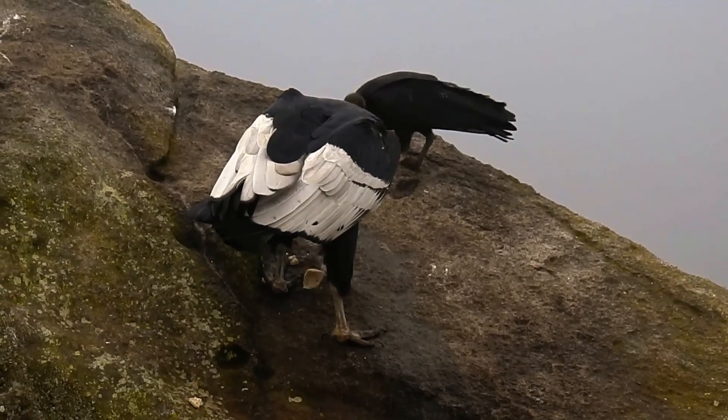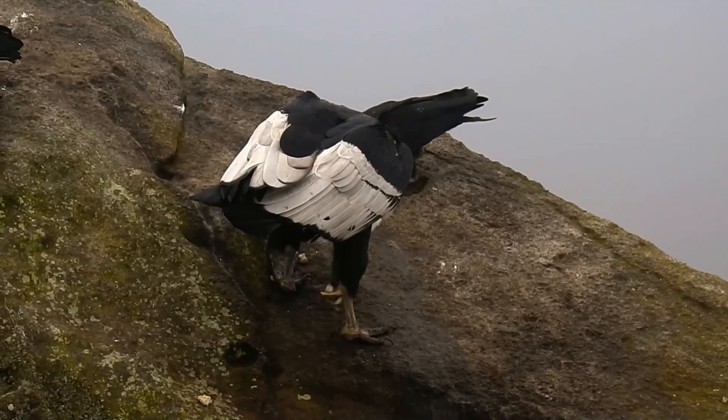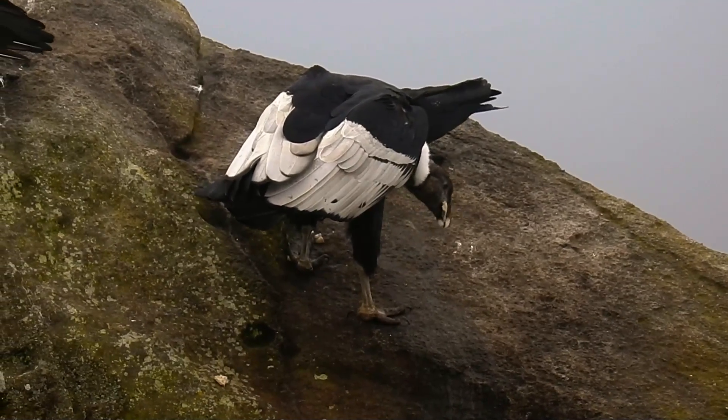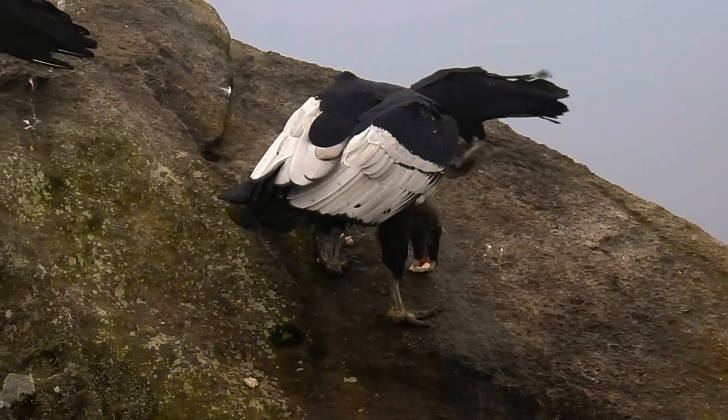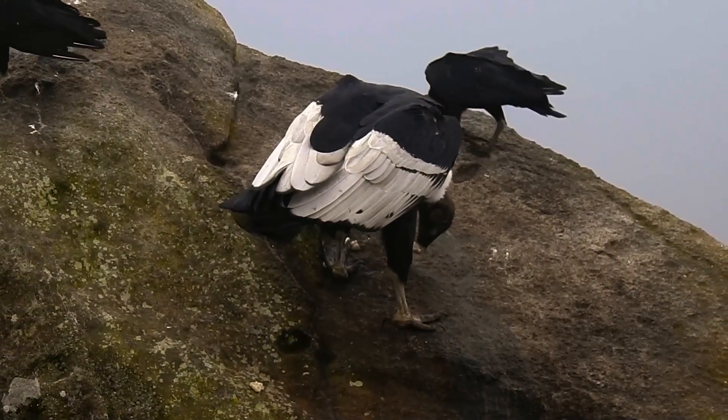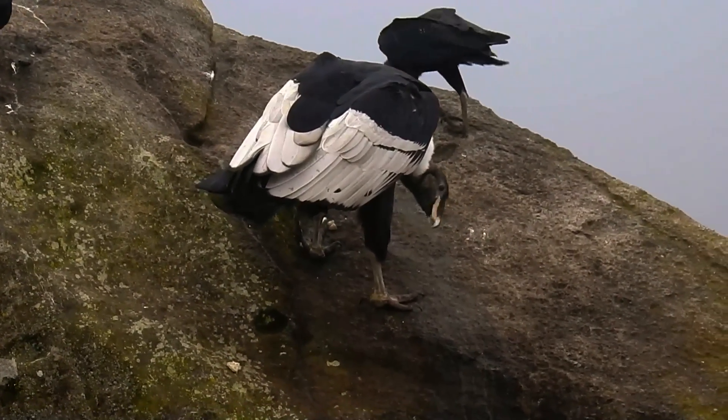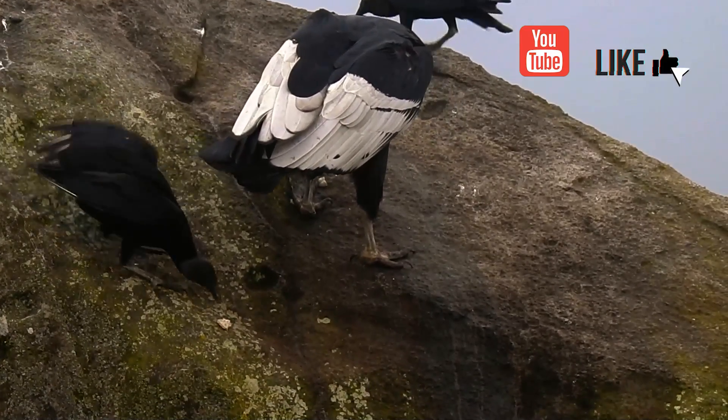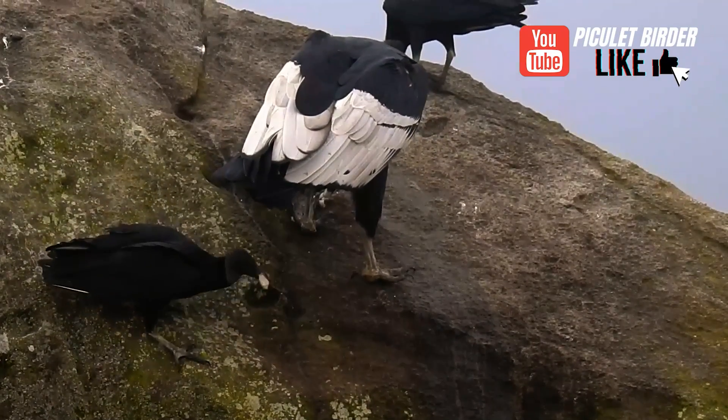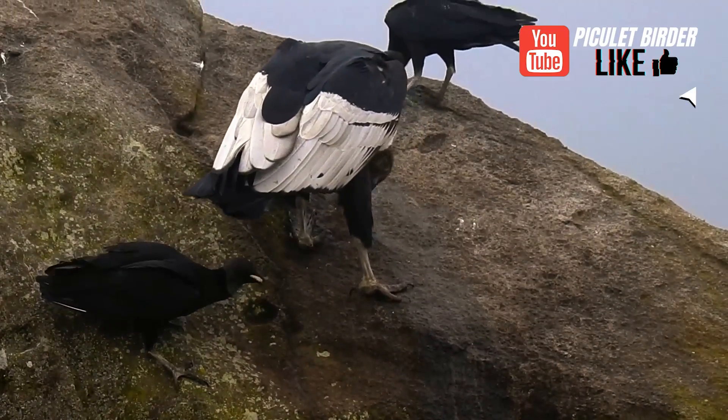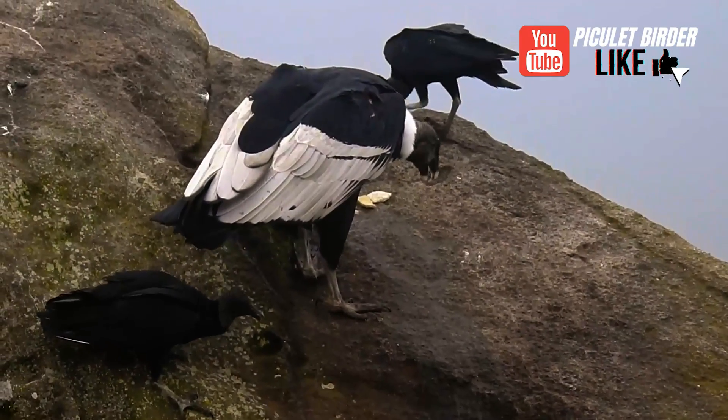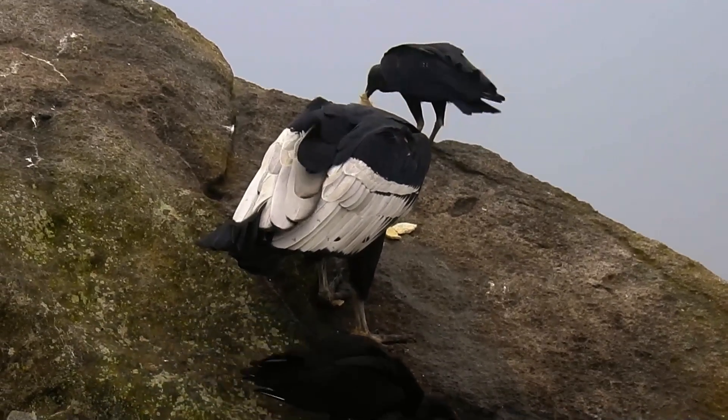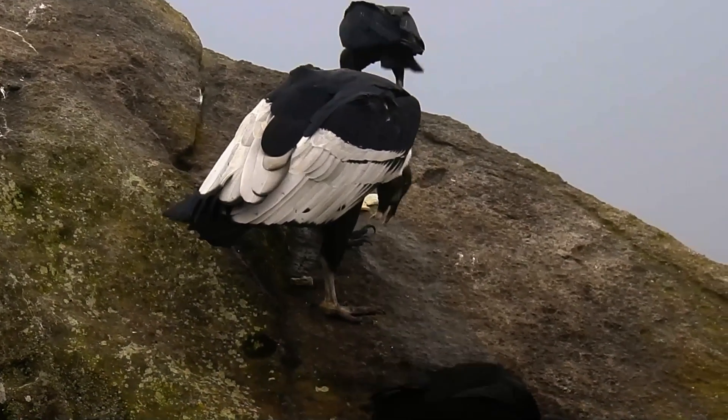The communal roosting places, called condoreras, are located in rocky places with cliffs that offer shelves for perching and for diurnal and overnight rest. In the condoreras, a large number of individuals can gather, where the condors interact, displaying hierarchical behaviors.